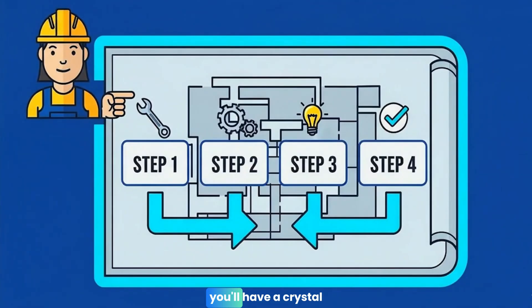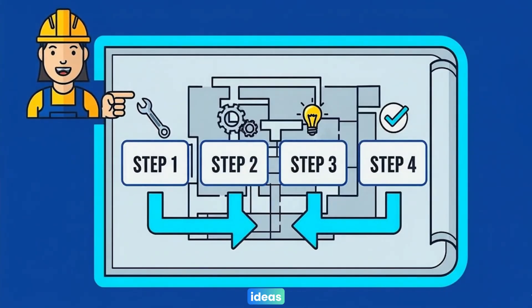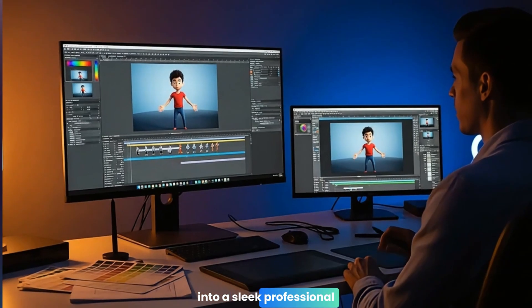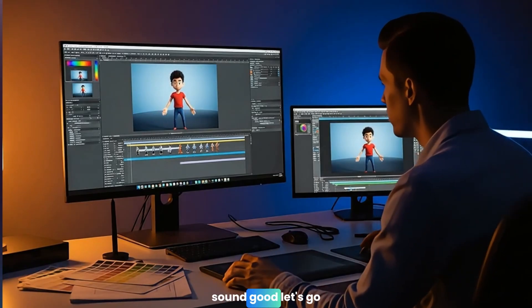By the end of this video, you'll have a crystal clear, step-by-step workflow to transform your wildest ideas into a sleek, professional animation. Sound good? Let's go.